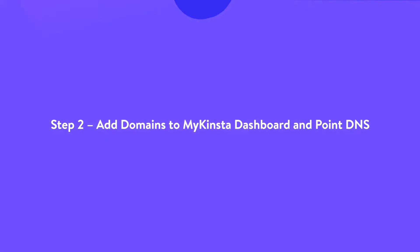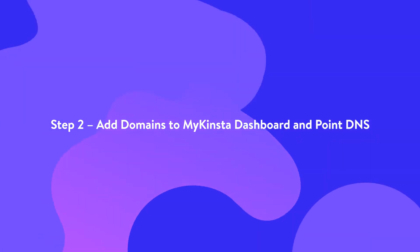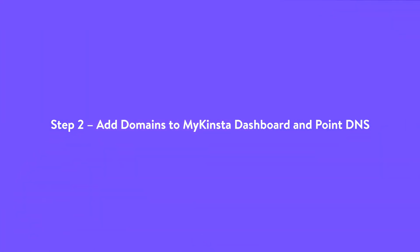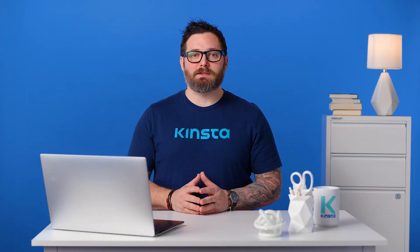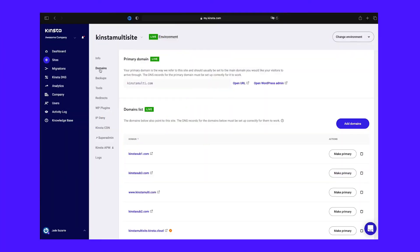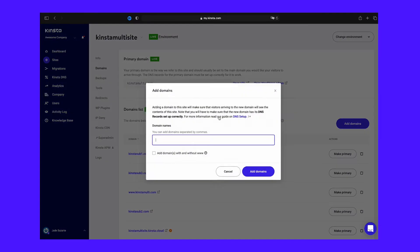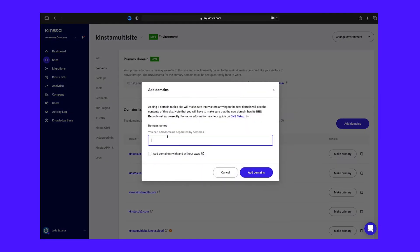Step two: add domains to myKinsta dashboard and point DNS. The next thing to do is to add your main site's domain to the myKinsta dashboard. To do this, go to your site's domains page, click Add Domain, and add the necessary domain. Be sure to select the 'add domains with and without www' option if you want to add the www version of your domain as well.